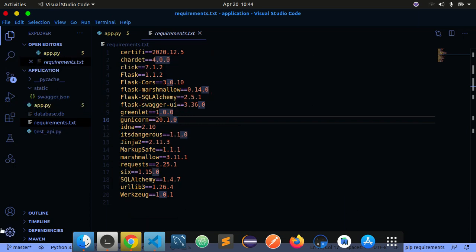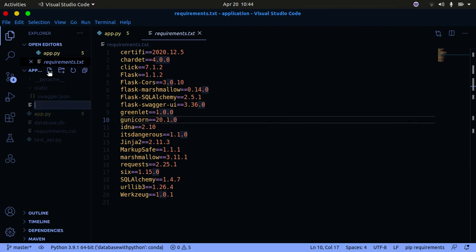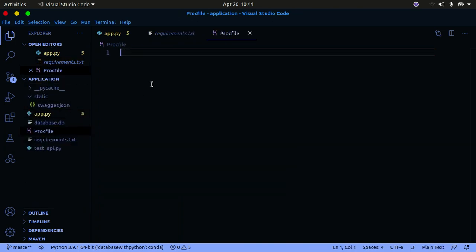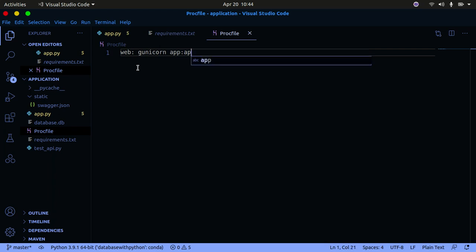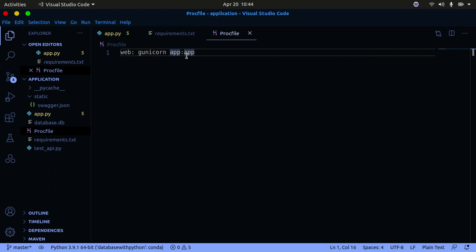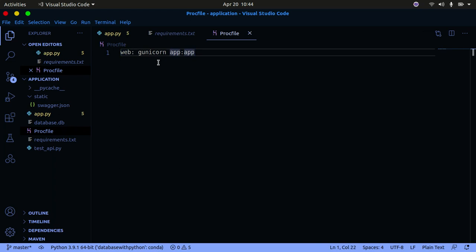Let's go ahead and create our Procfile. Within the root of our application, create a new file and call it Procfile — no extension. You can see the logo has changed to the Heroku logo. In here we need to write: web: gunicorn app:app. What this does is tell Heroku to connect our application — the instance of app — using gunicorn, to the web, which is port 80 on the server.